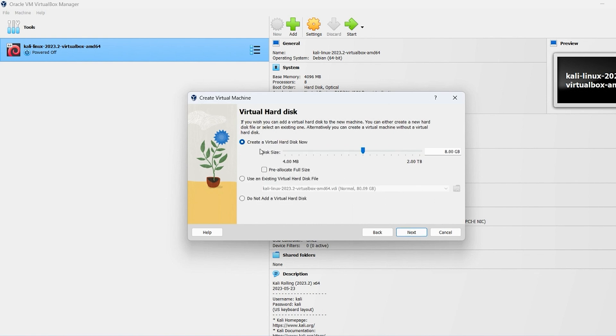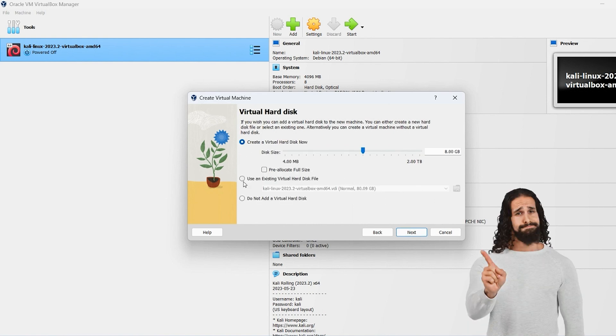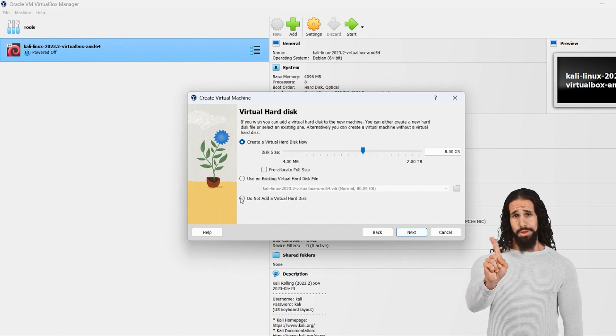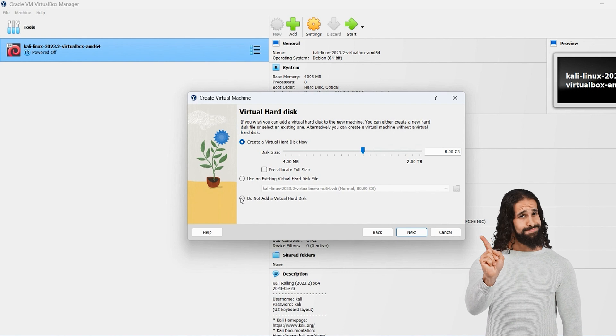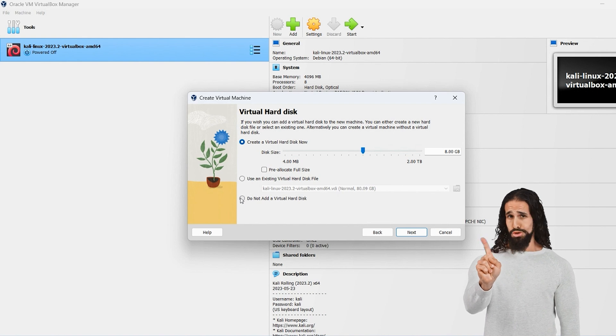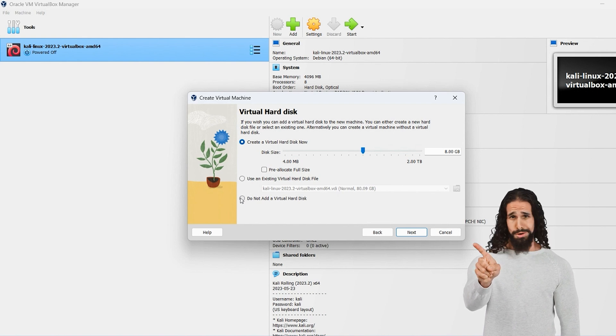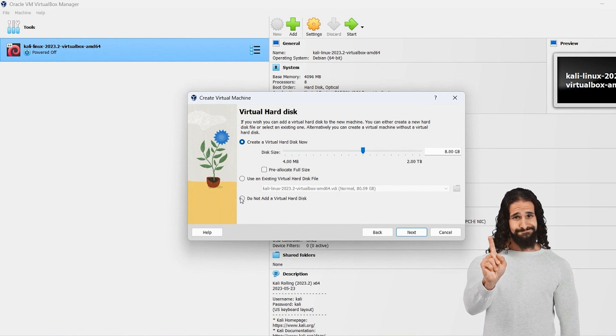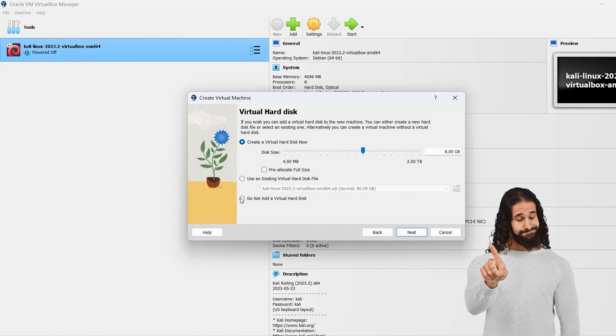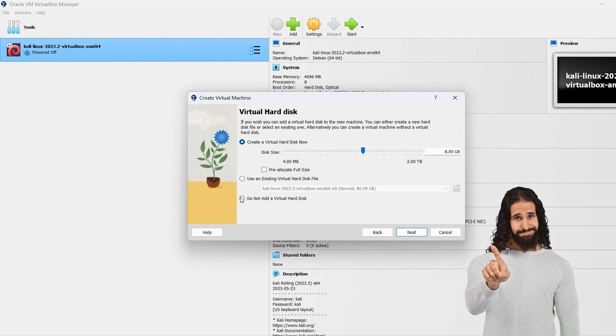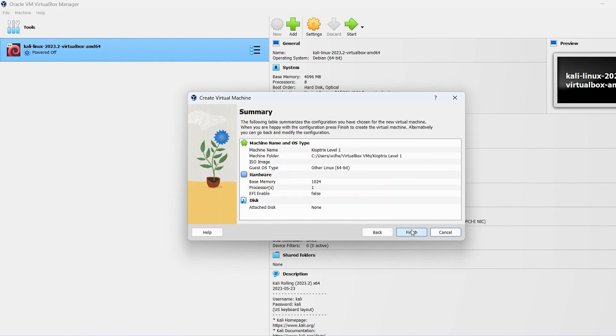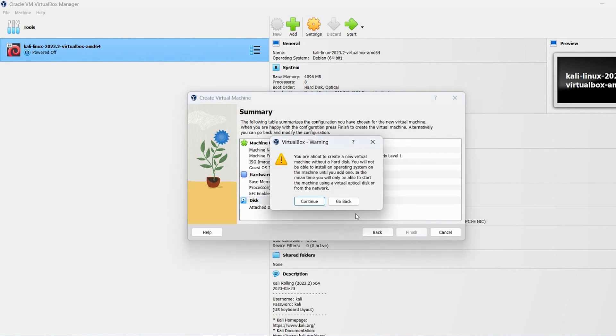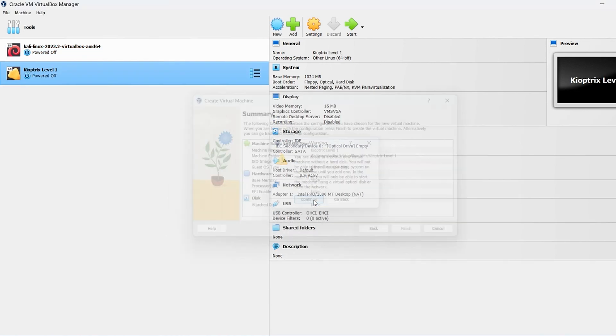Then we will do not add a virtual hard disk at this point. We don't want the system to create this for us. We want to provide it after we create the structure. So let's go ahead and make sure we say do not add a virtual hard disk. Click Next. It looks good. Click Finish. It'll give us a warning because we don't have a virtual machine with a hard disk. We'll just say continue.